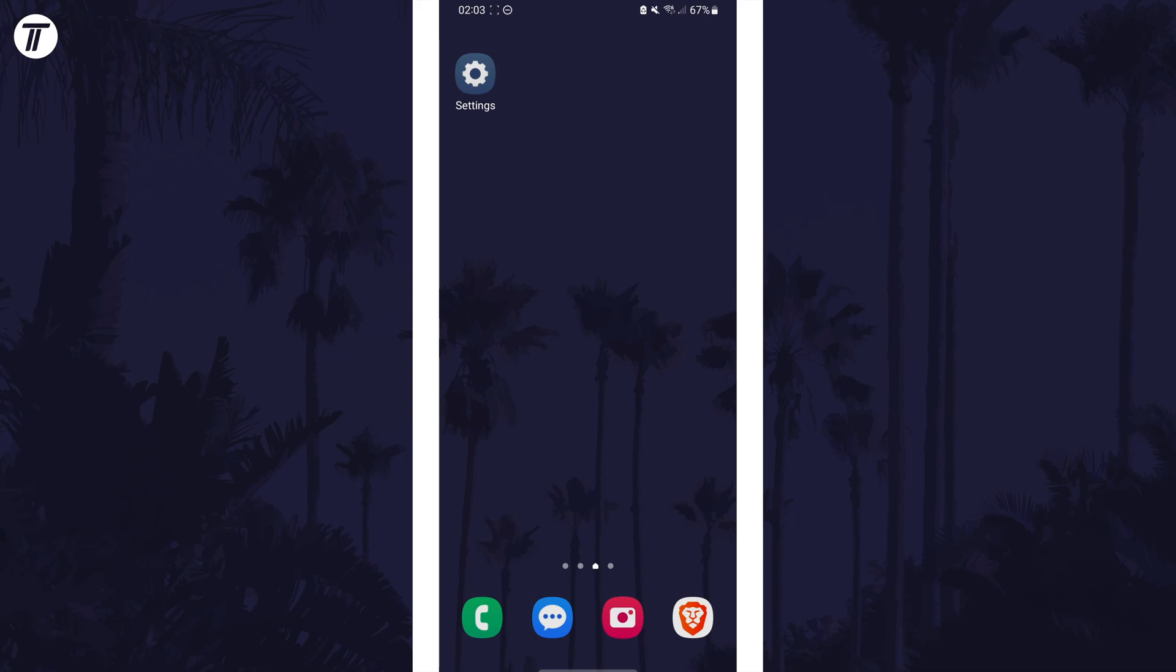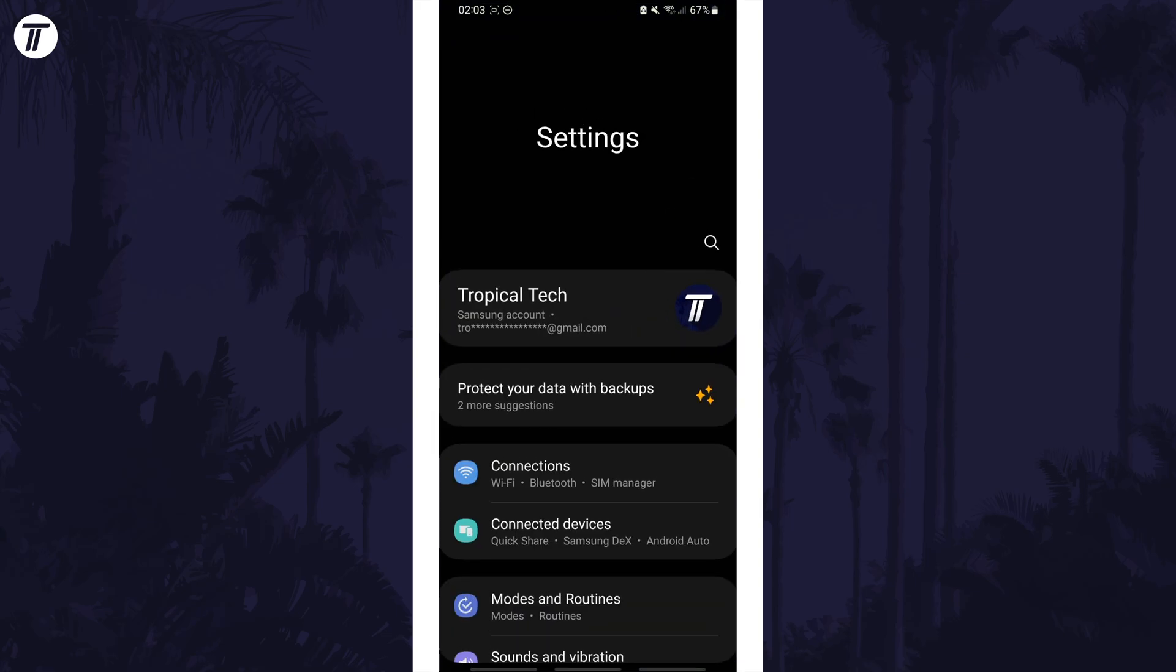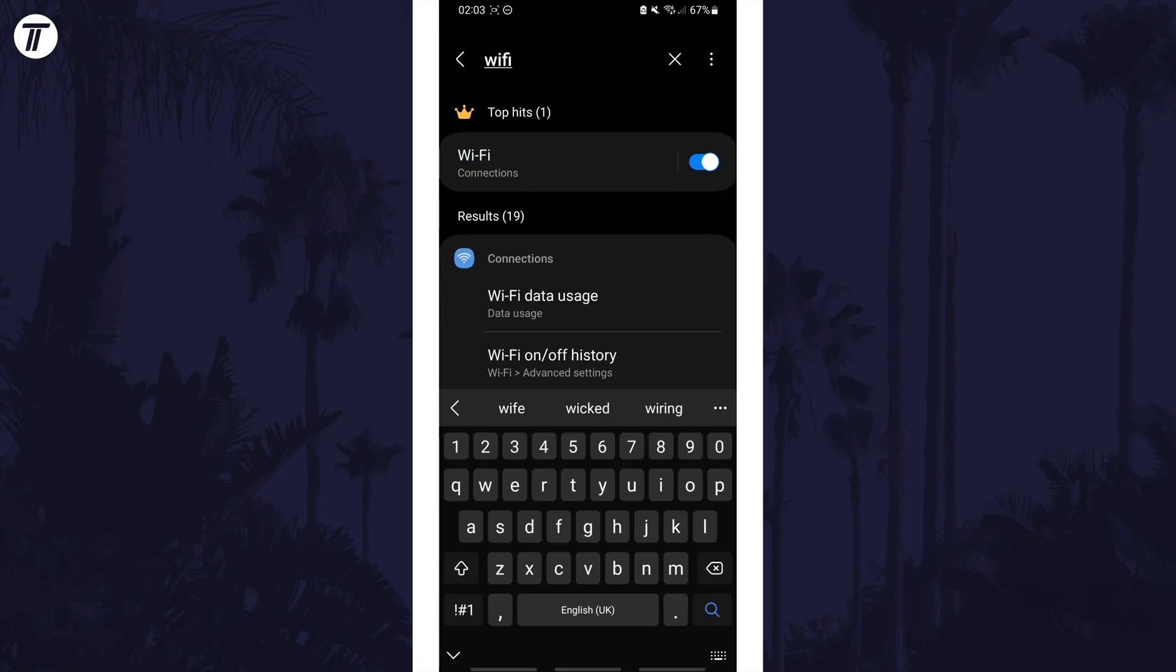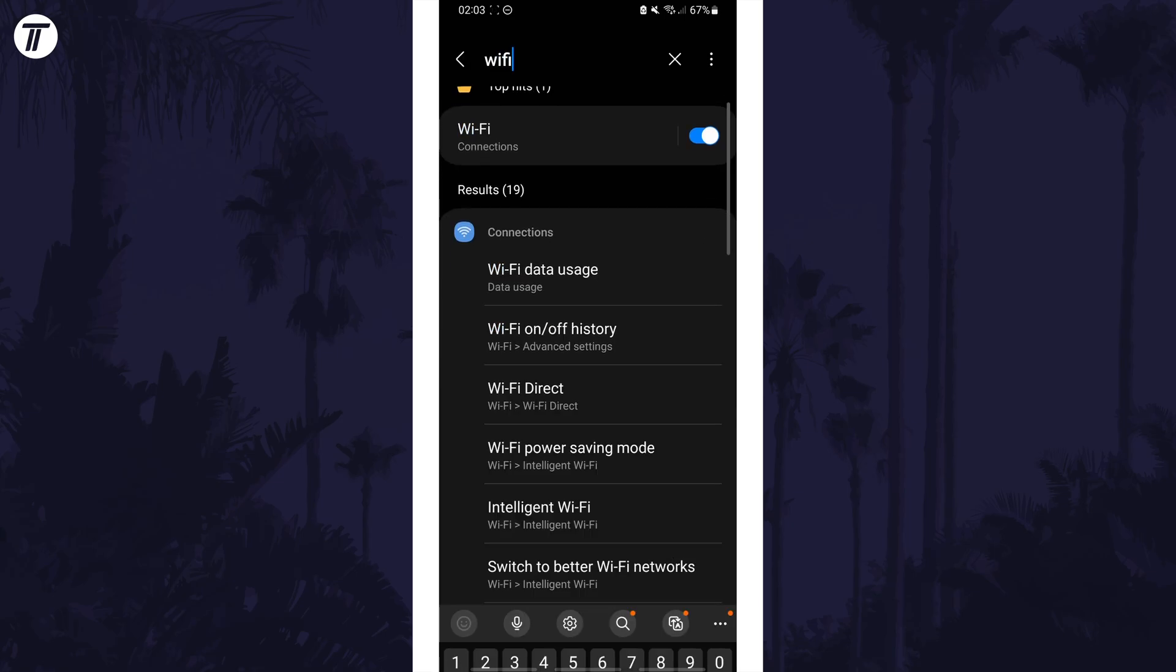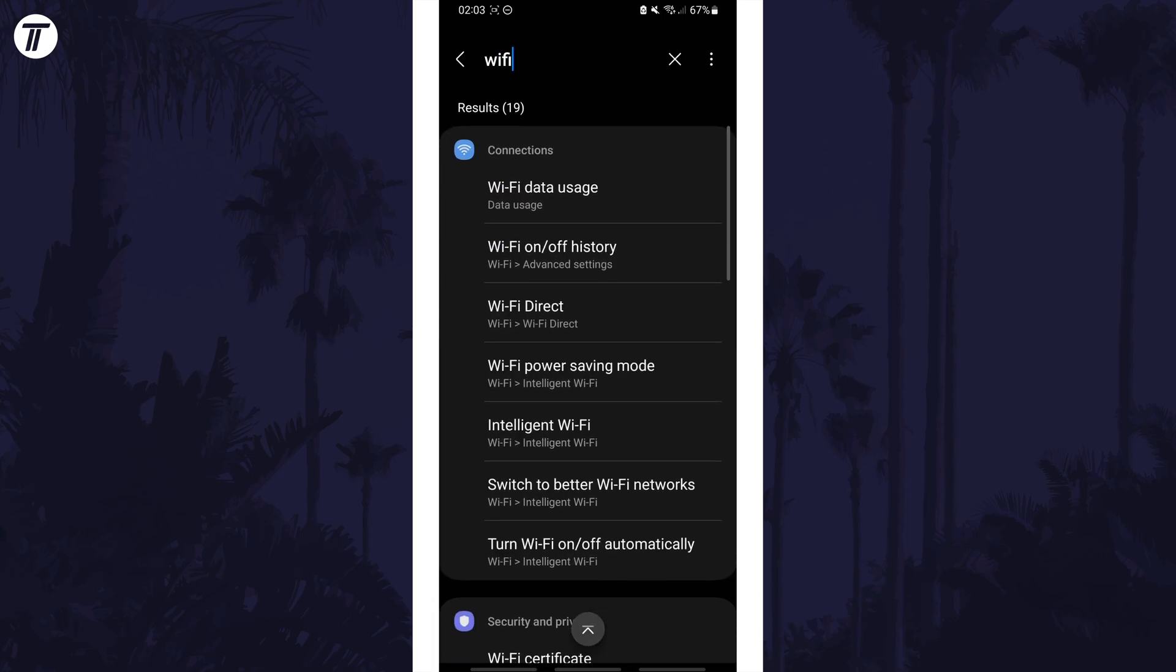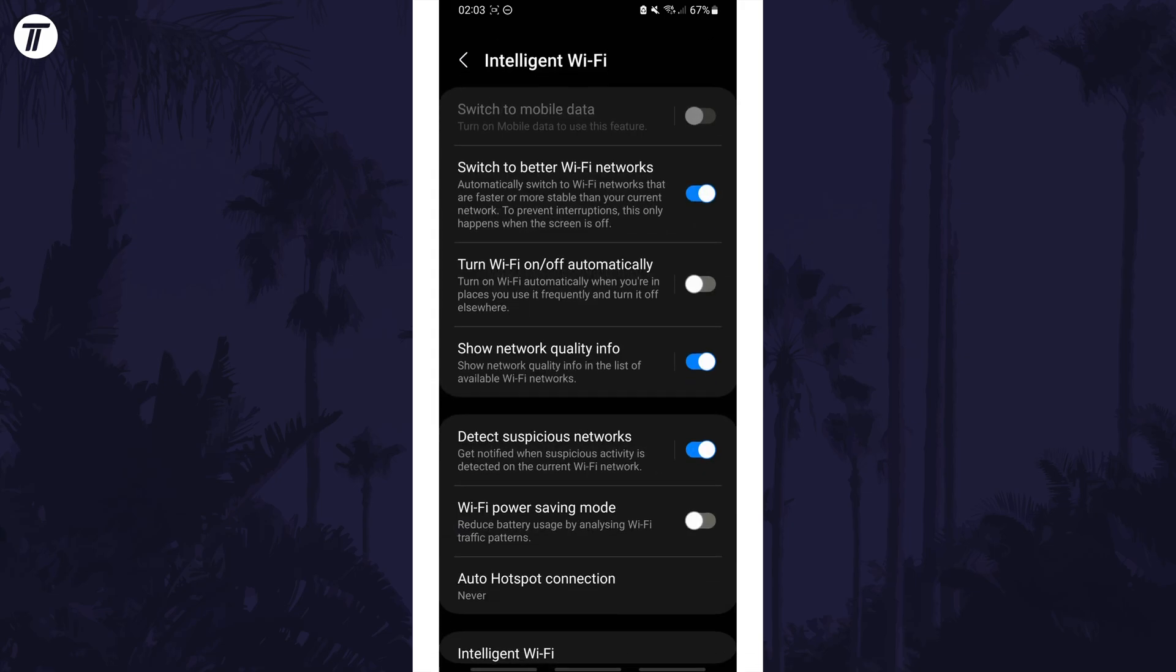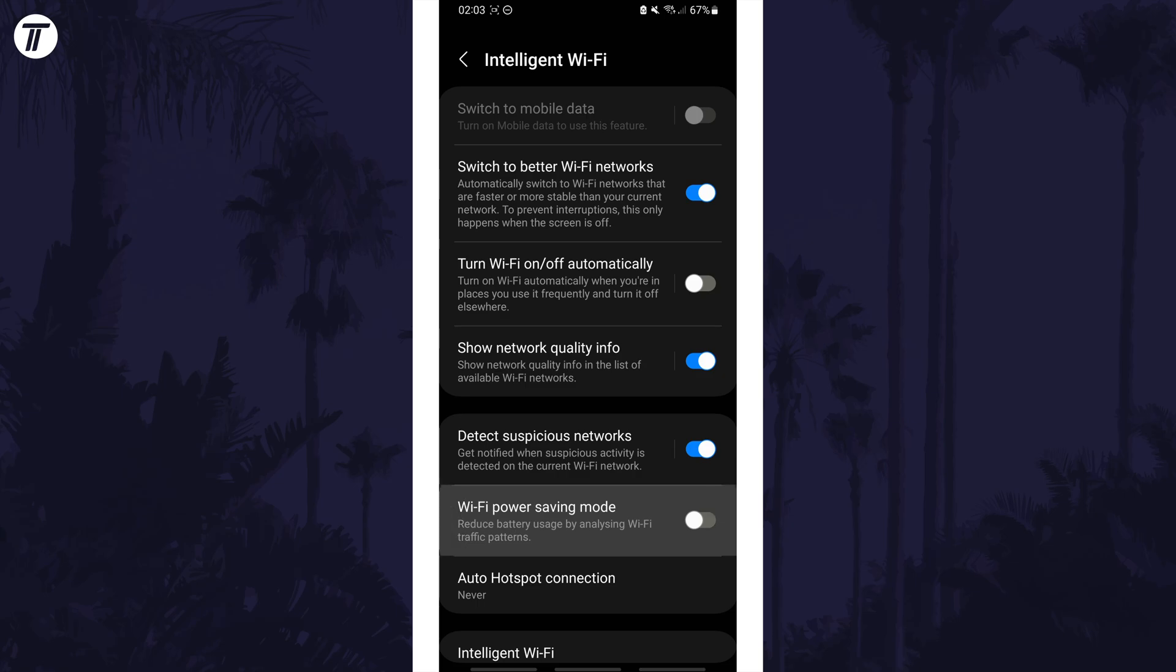Next it might be worth searching for WiFi on the home page of the settings to see if there's any options that could be affecting your connection. This could vary on each device but there could be something like WiFi sleep settings that you could disable. Try turning settings like this off to see if that helps fix the problem.